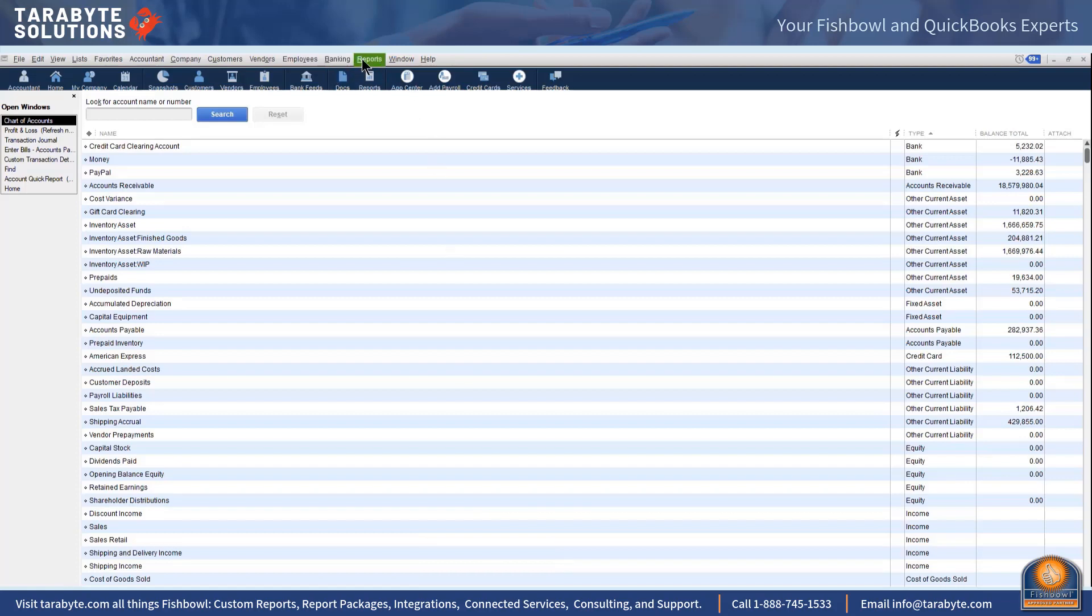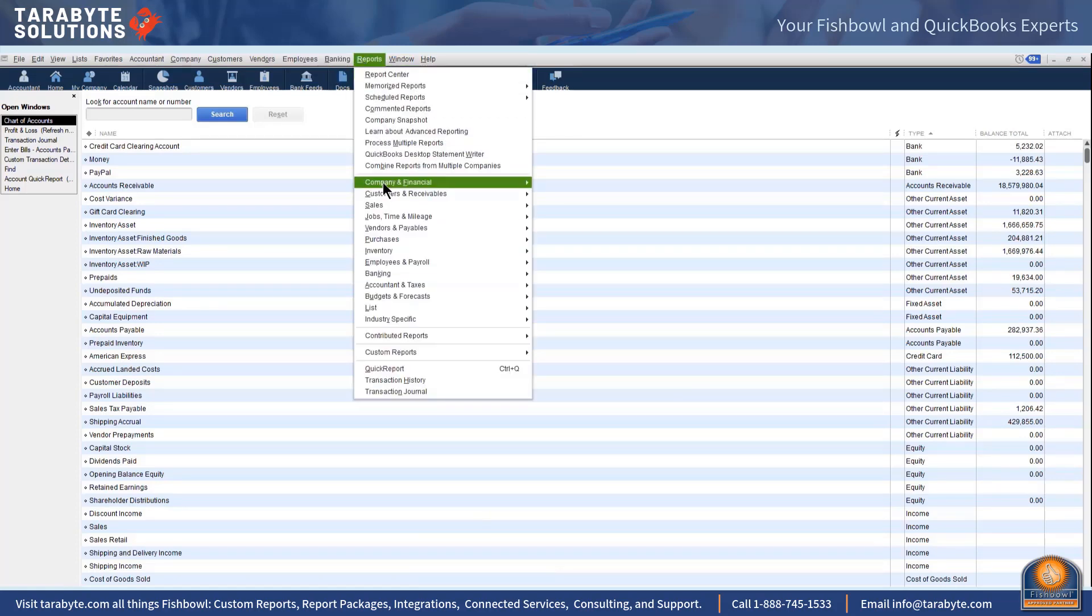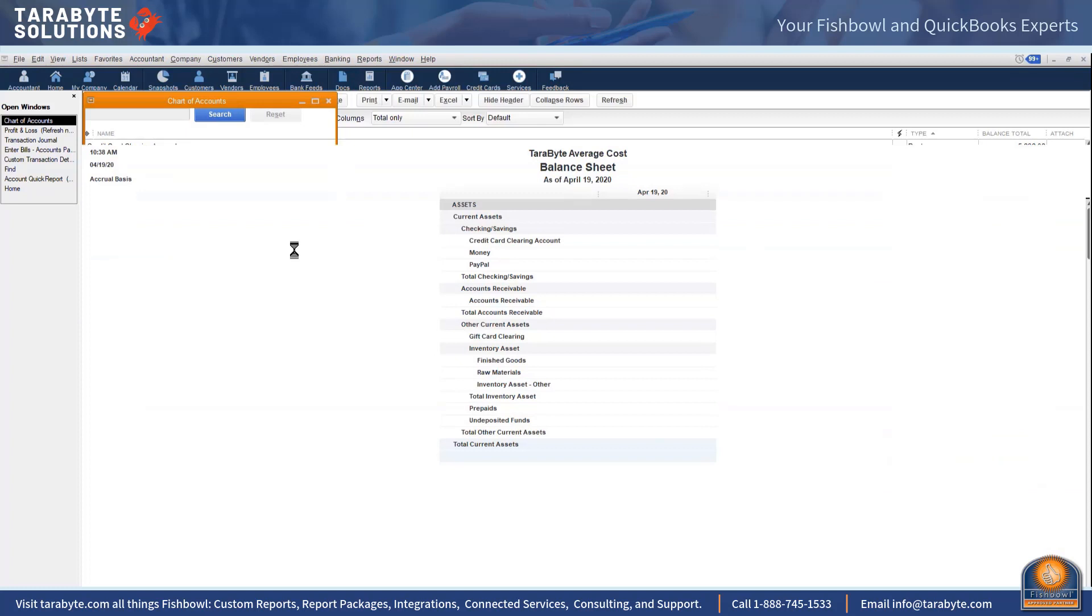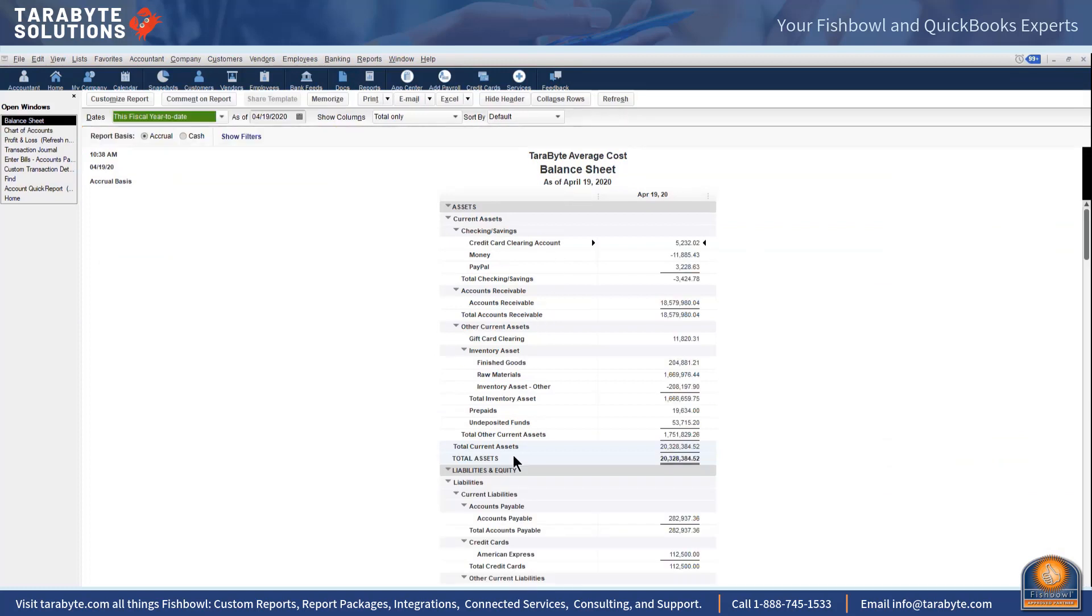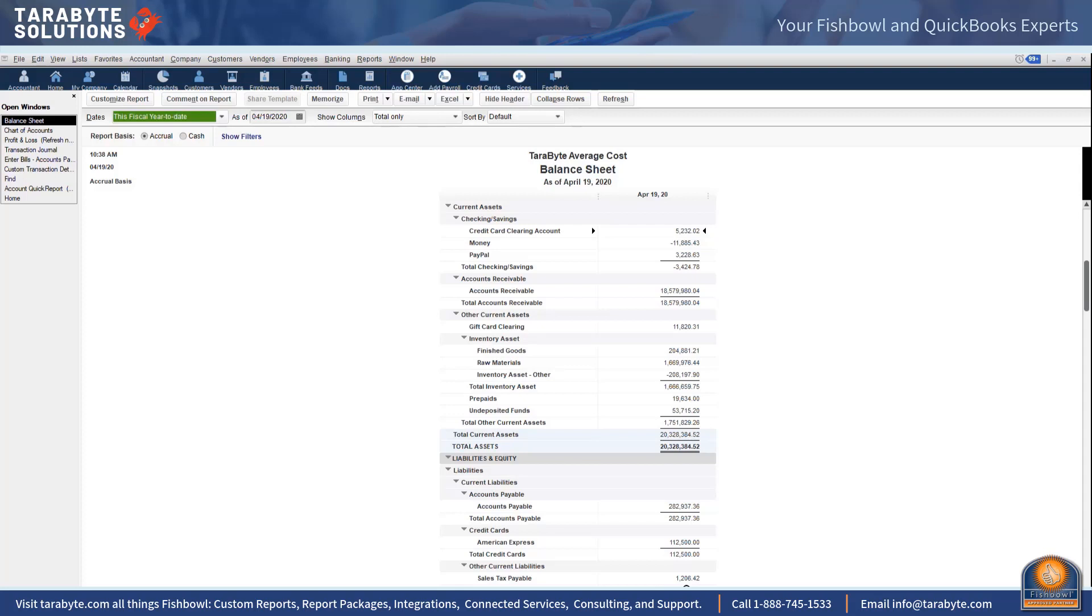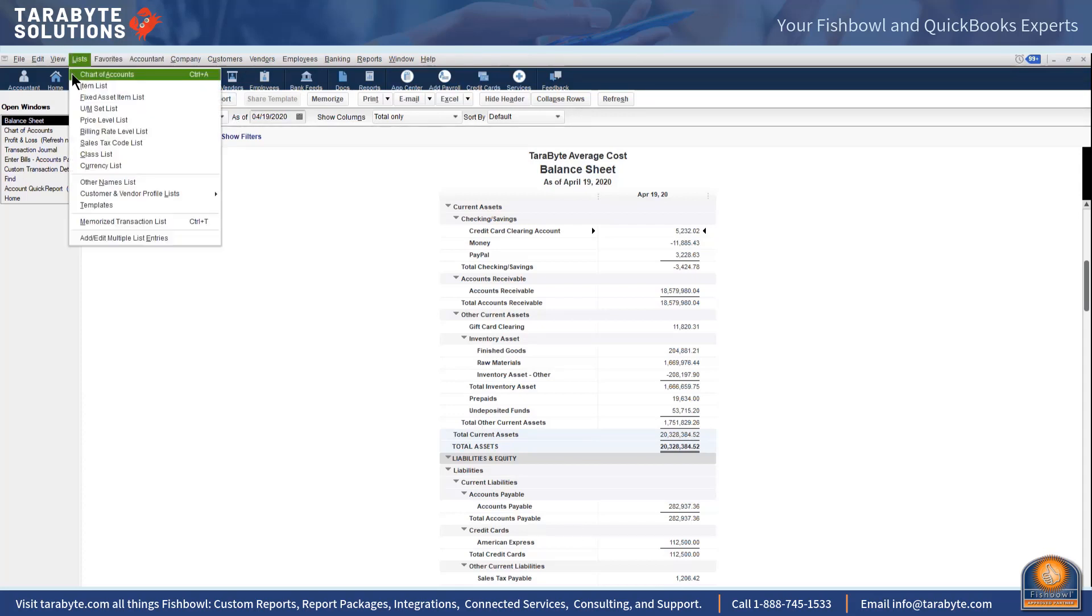If I come over here to QuickBooks and I'm going to look at my balance sheet, I do not want this, this is a personal preference, you can do it differently, but I think it makes perfectly good sense. I do not want that shipping accrual mixed in with my freight forwarder stuff, so I've created an account here called accrued landed costs.